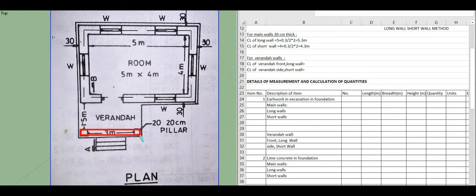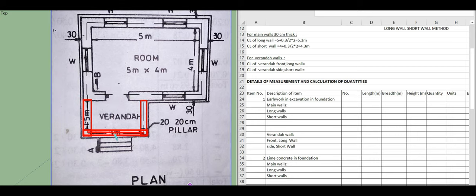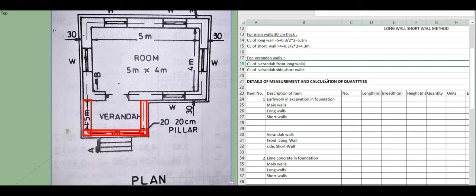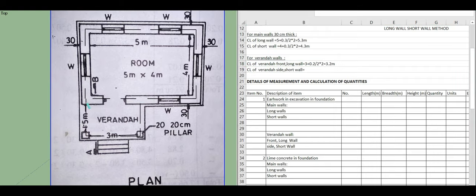For the veranda, the long wall runs along one side and the short walls along the other sides. The center to center distance of the veranda is 3 plus 0.2 divided by 2, multiplied by 2, giving 3.2 meters.